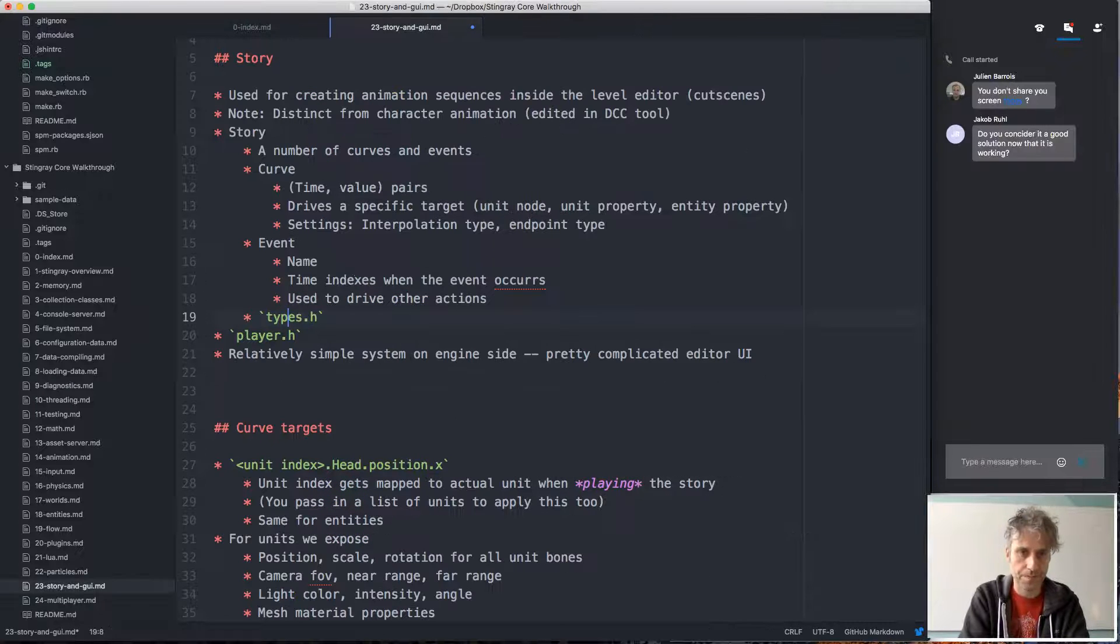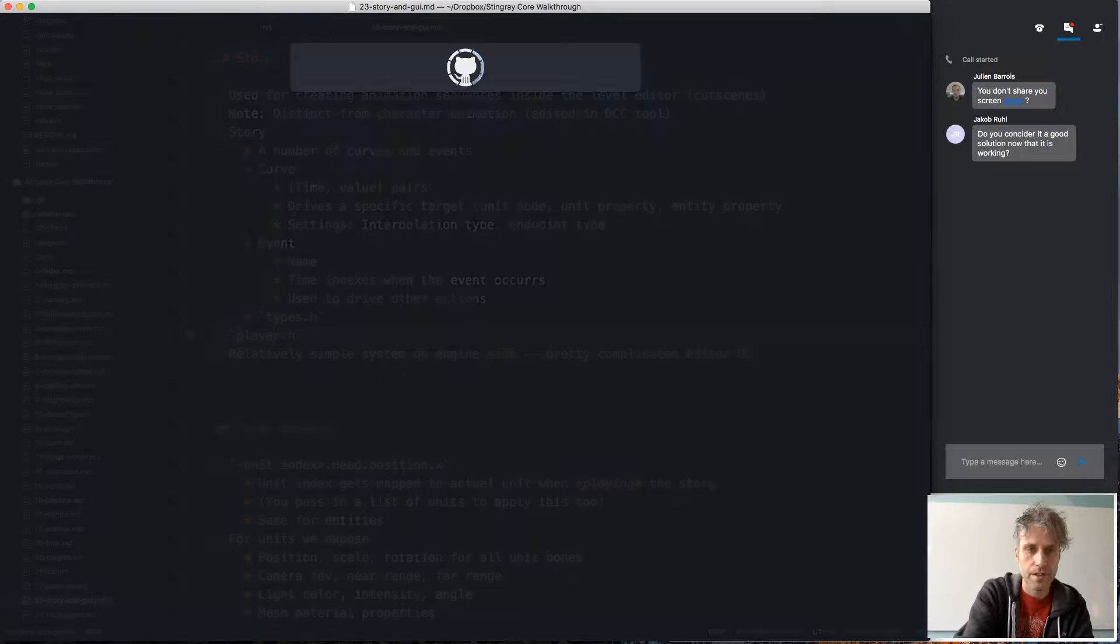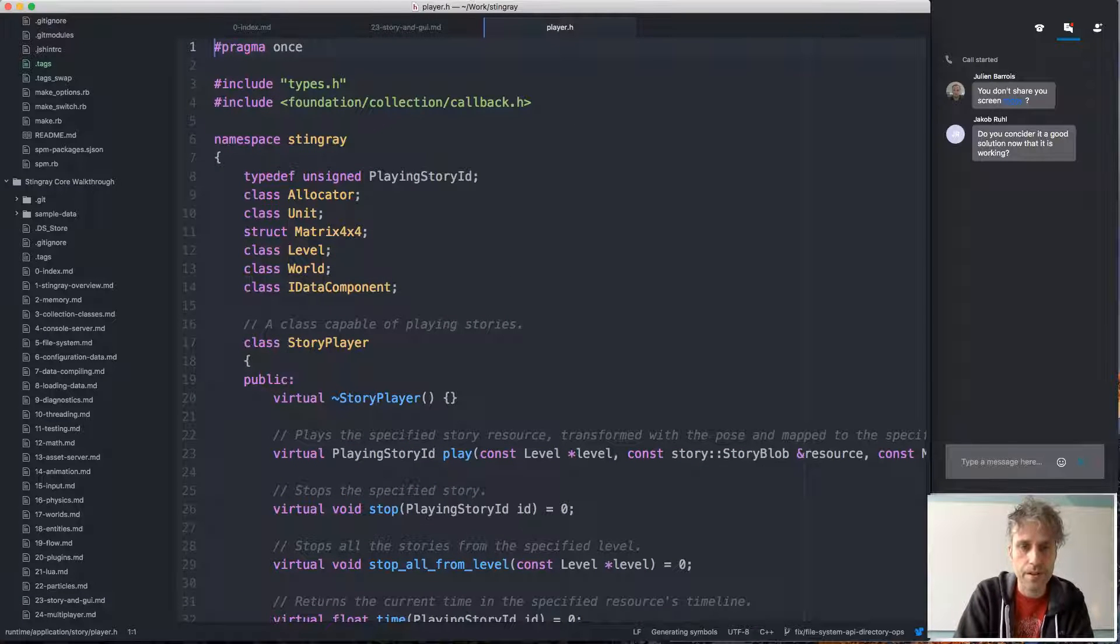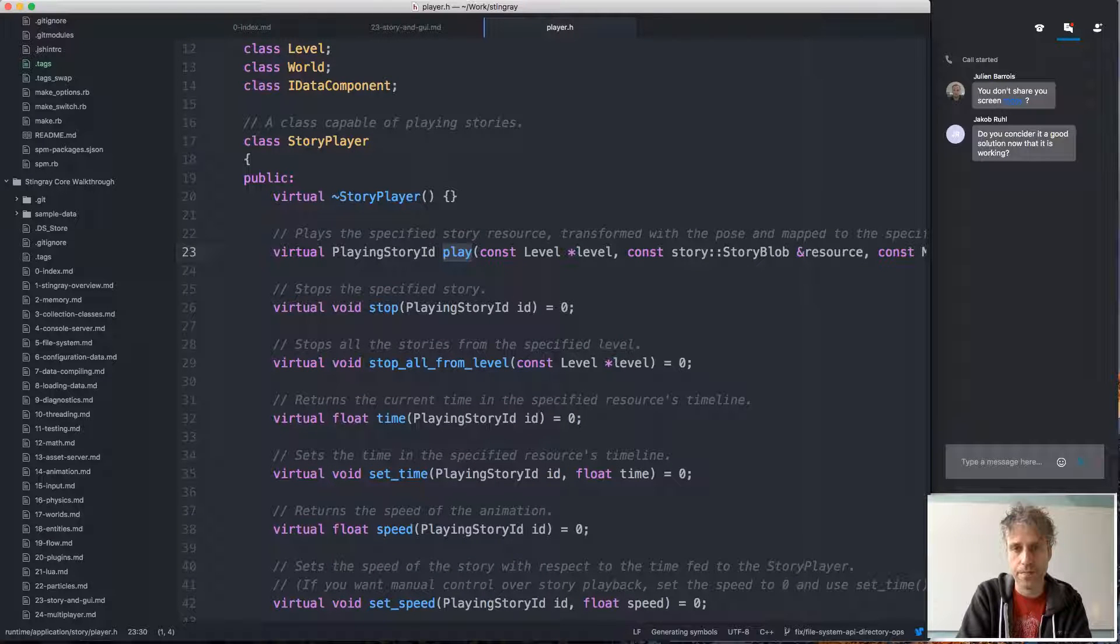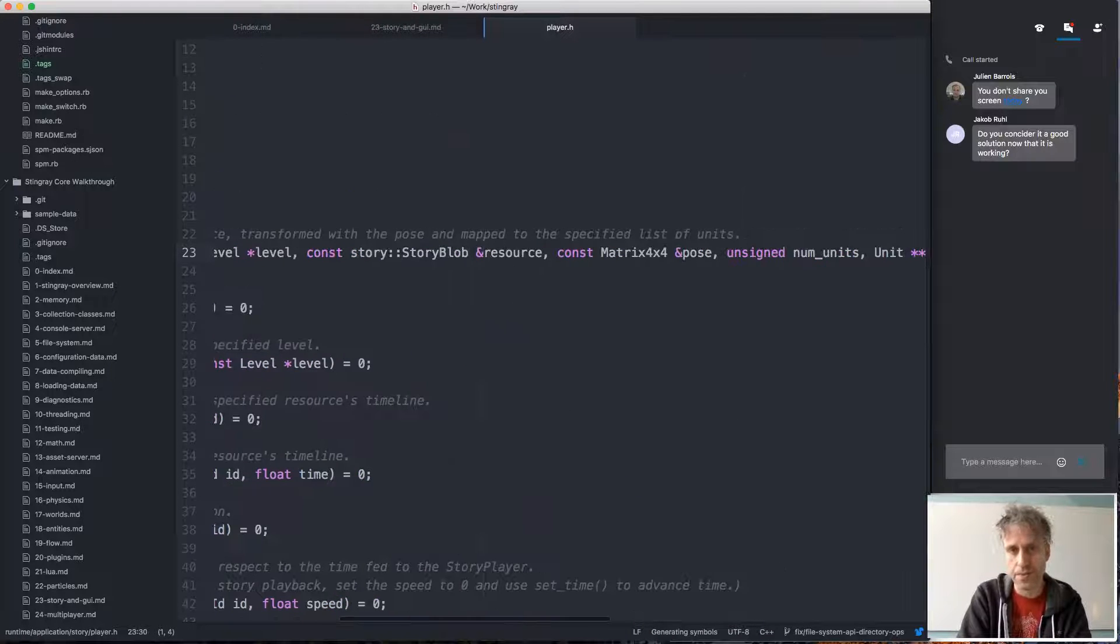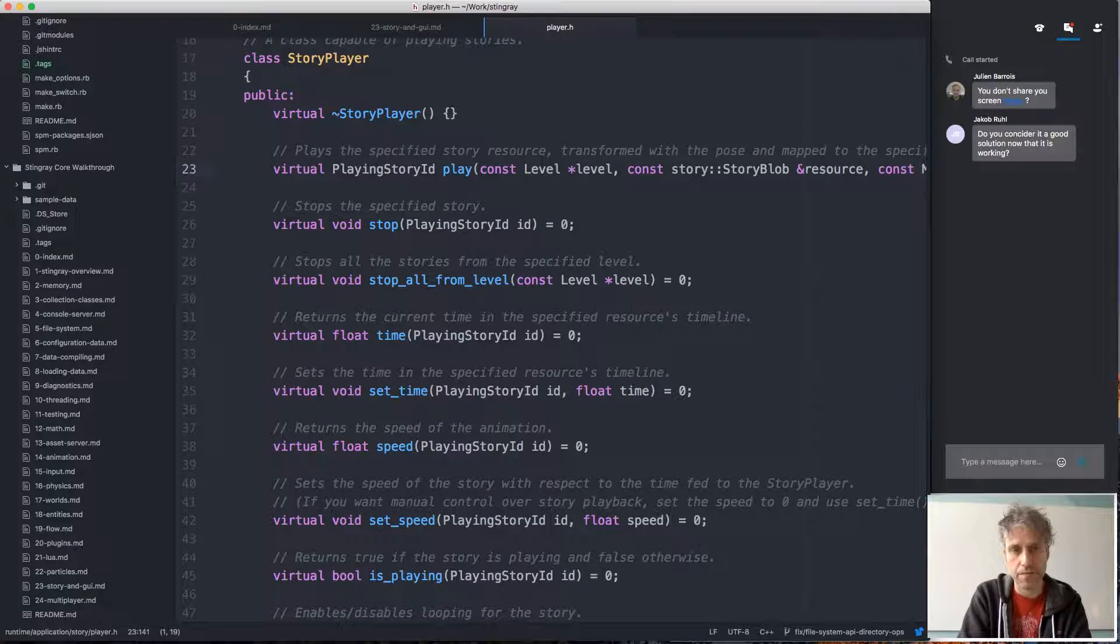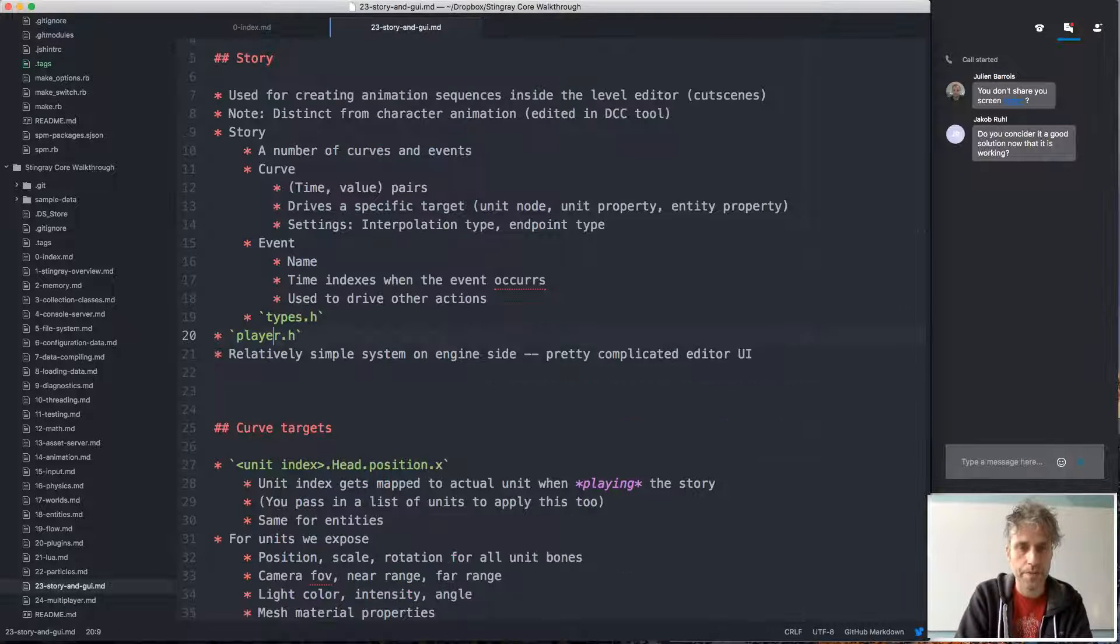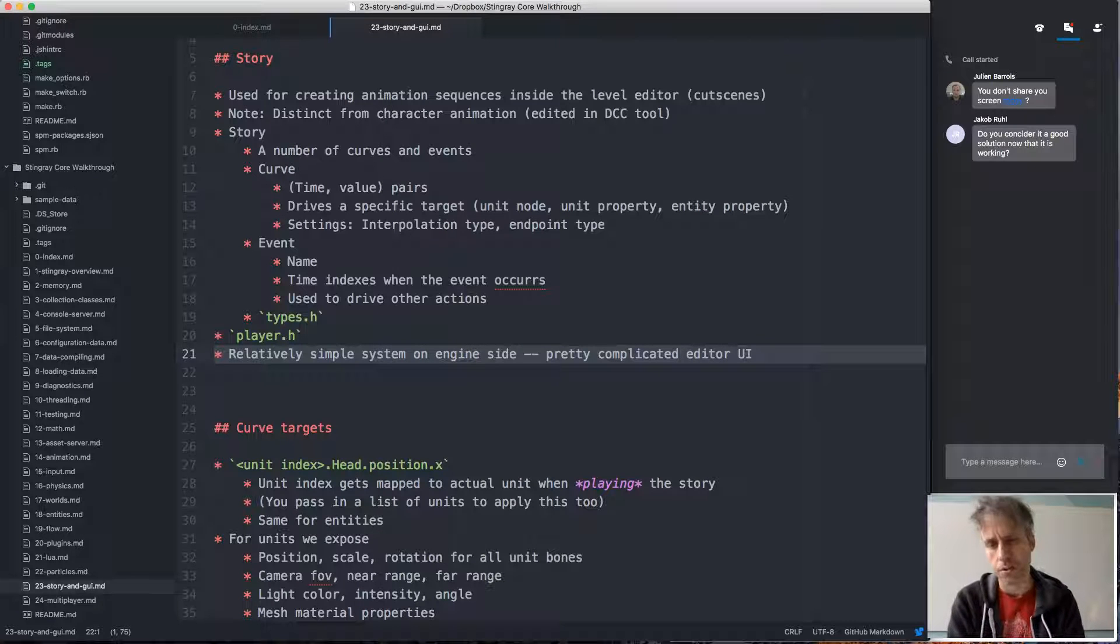The player for playing back stories is not that complicated either. It has basic functions for playing a story—specify the level, specify the resource, the compiled story resource, and the list of units that it should play on. Then you can stop it, control the time, control the speed, and so on, typical playback actions.